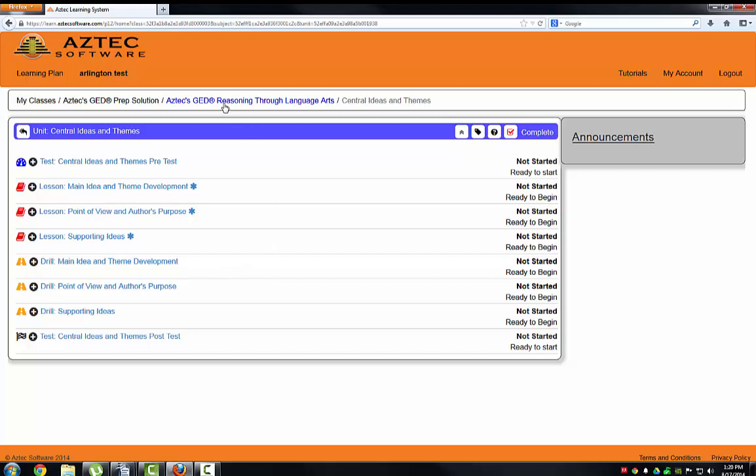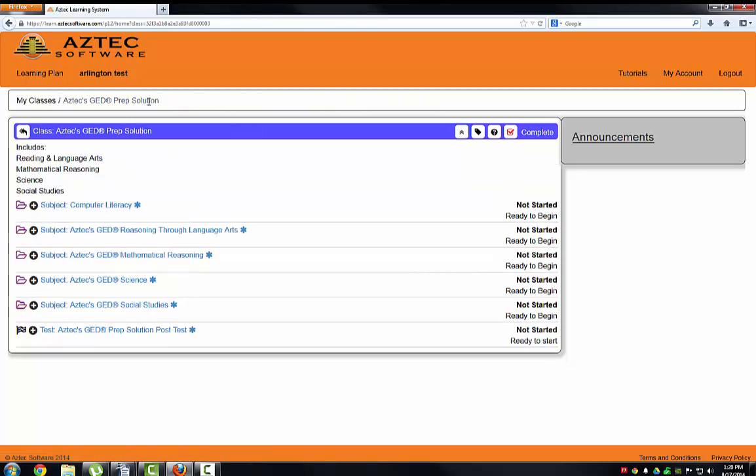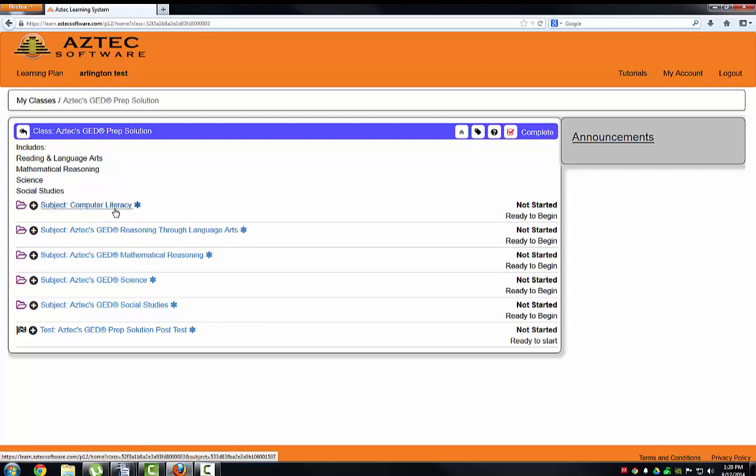Now, you'll work through all of the subjects in all of the units for Language Arts, Mathematical Reasoning, Science, and Social Studies. If you'd like to practice your computer skills, you can also click on the Computer Literacy section.